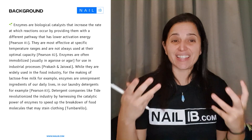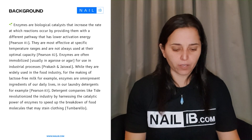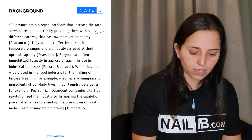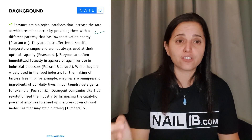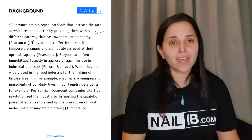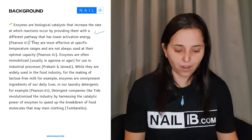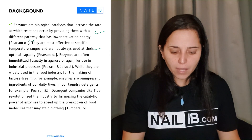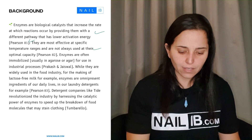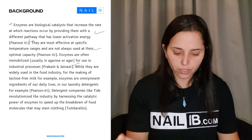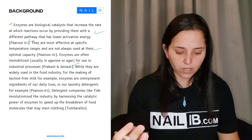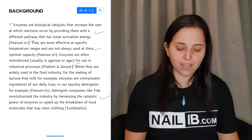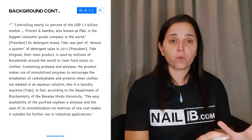Now let's look at the background of somebody who got a 7. In this case, he's talking about enzymes. Enzymes are biological catalysts that increase the rate at which reactions occur by providing a pathway with lower activation energy. He's already defining what an enzyme is — biological information that is important. He also puts citations in there, which we didn't see in the first background. Those are communication points right there. He continues: enzymes are most affected at a specific temperature range and not always used at their optimal capacity. Enzymes are often immobilized for use in industrial processes — and again, cited. While they are widely used in the food industry for making lactose-free milk, enzymes are omnipresent in daily life and laundry detergents. That was his first paragraph on enzymes — very well done.